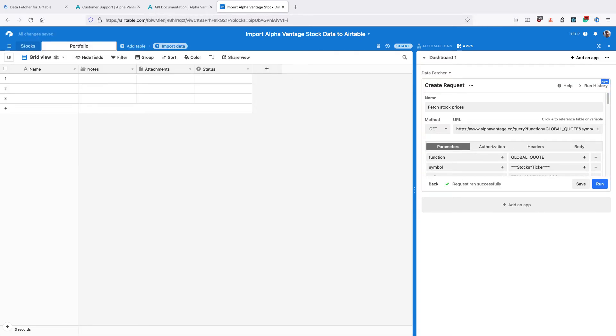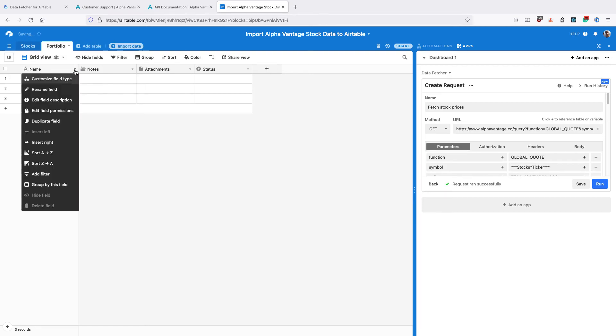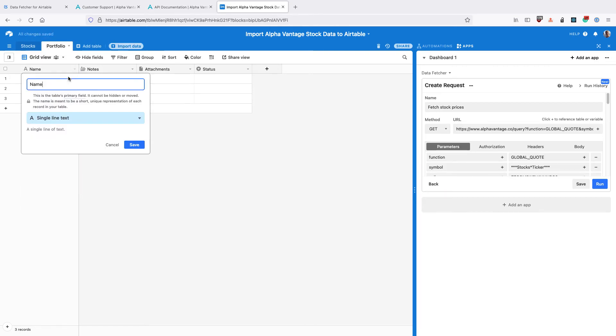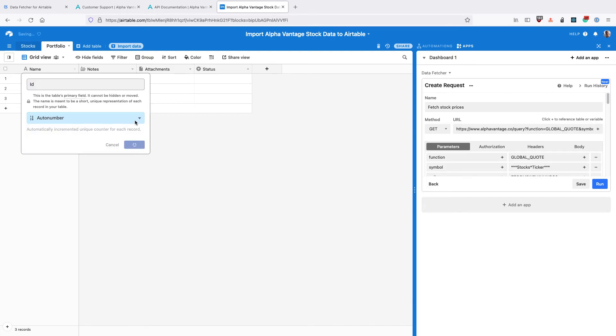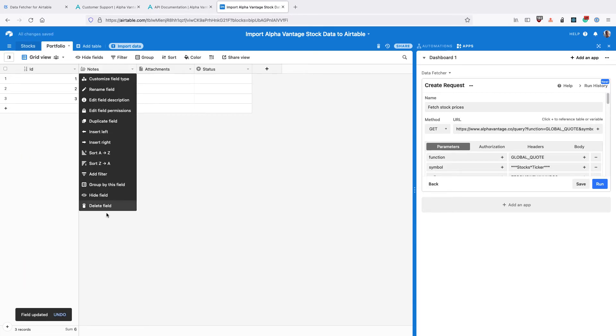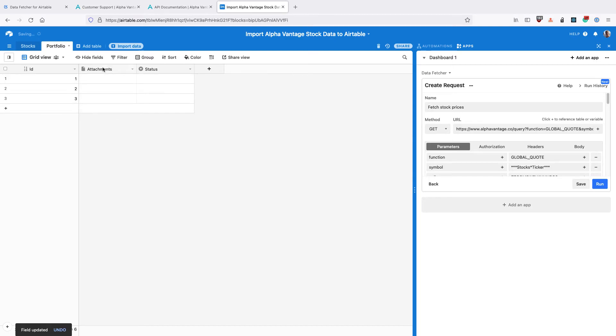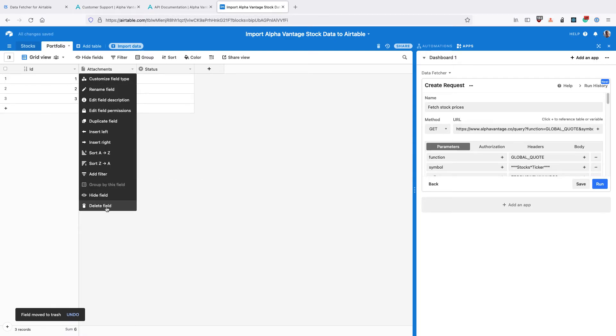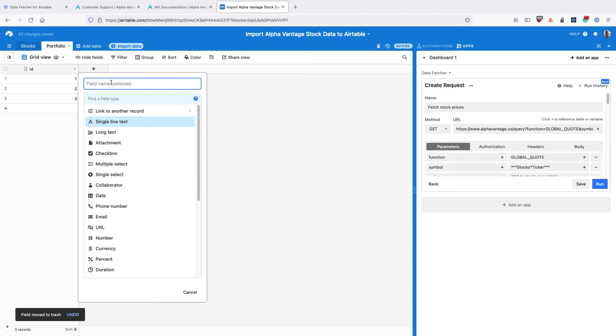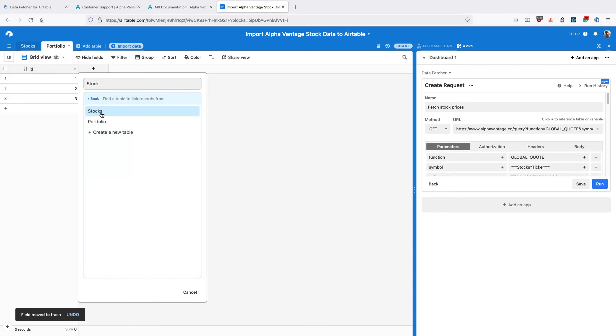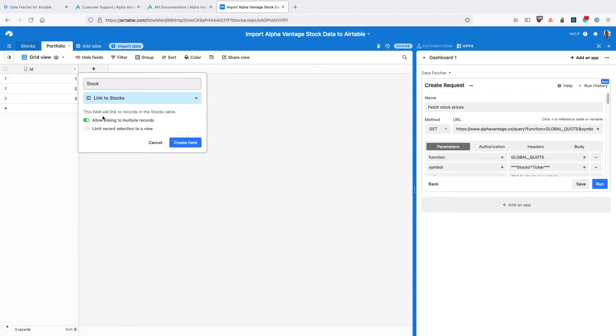Create a new table called Portfolio. Change the primary field to ID with type AutoNumber. You can delete the other fields that Airtable creates by default. Then create a new field called Stock and link it to the Stocks table.